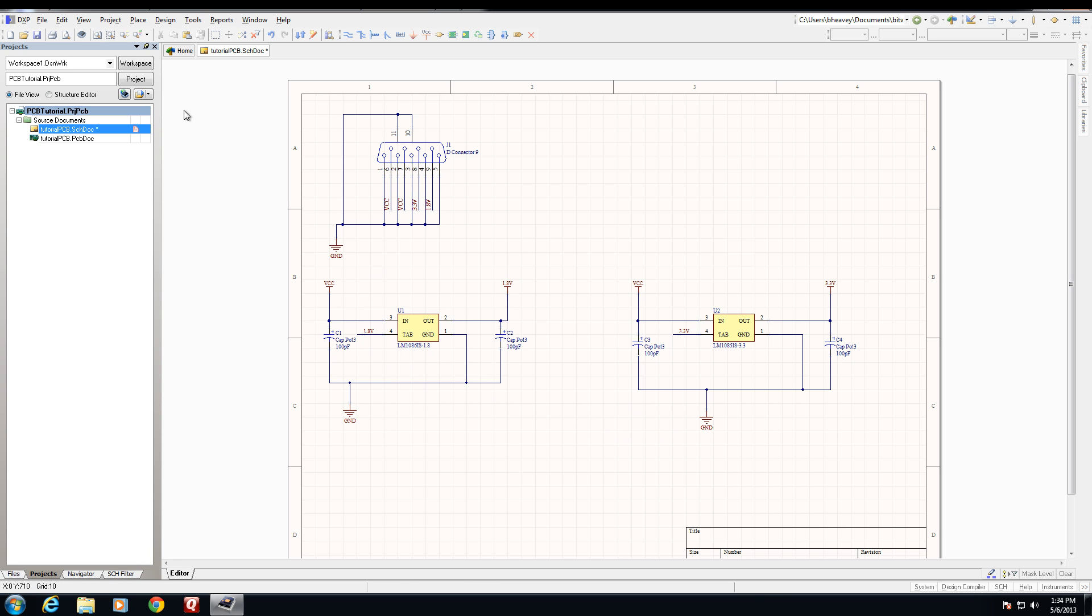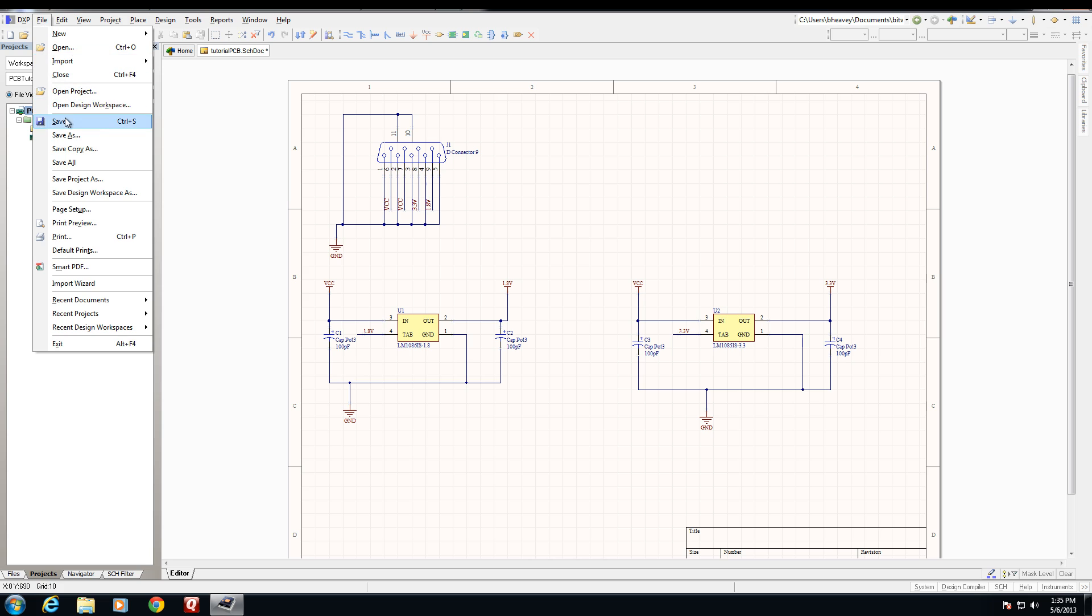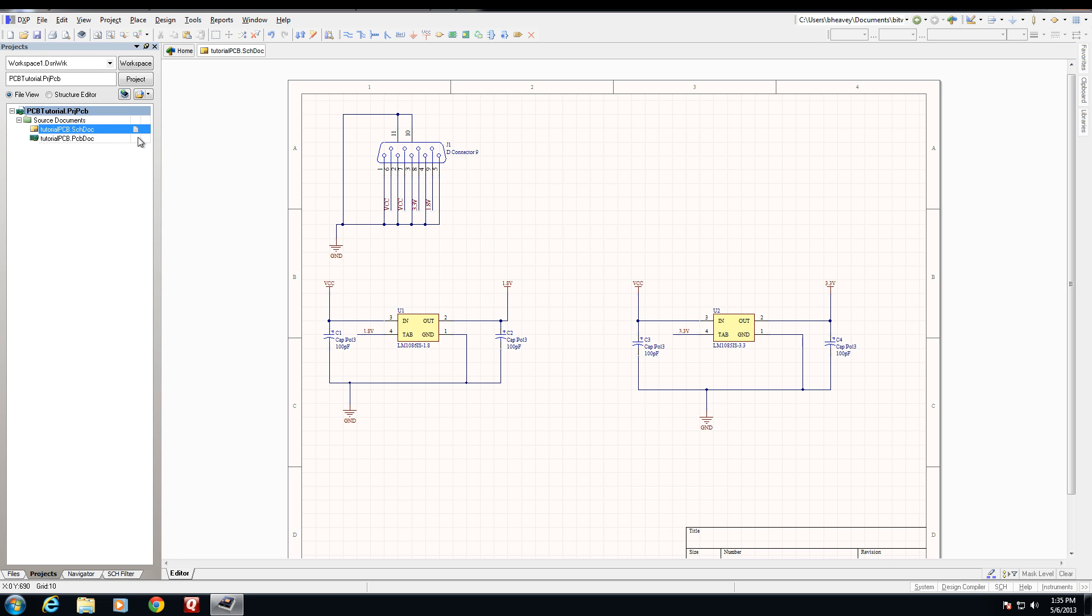Now we're going to go ahead and go to File, Save, which saves our schematic sheet. And just like that, we've completed our simple voltage regulator schematic sheet that takes an input voltage, VCC, and generates two output voltages, 3.3 volts and 1.8 volts. Stay tuned for part 3 in this video series, where we'll create the PCB artwork for our design.